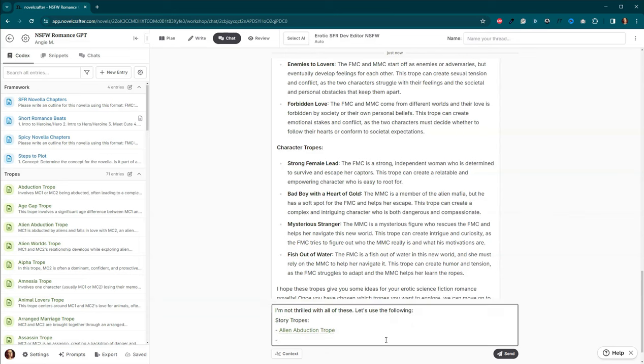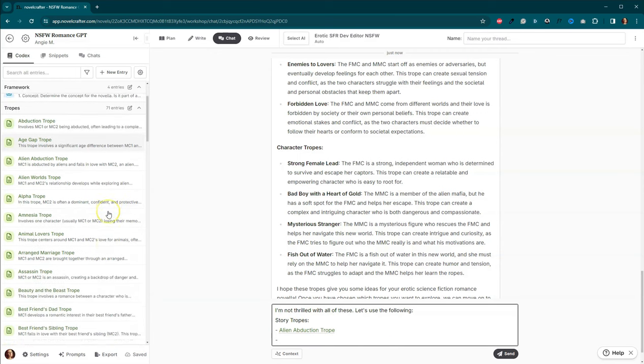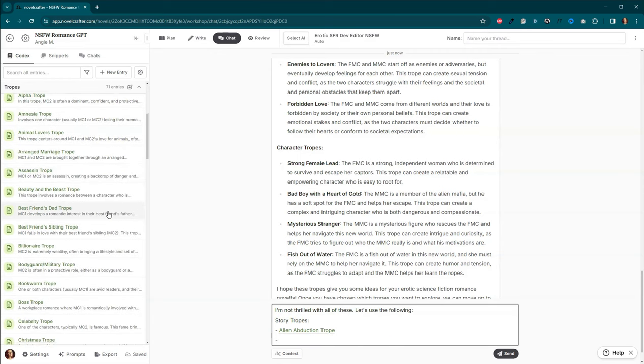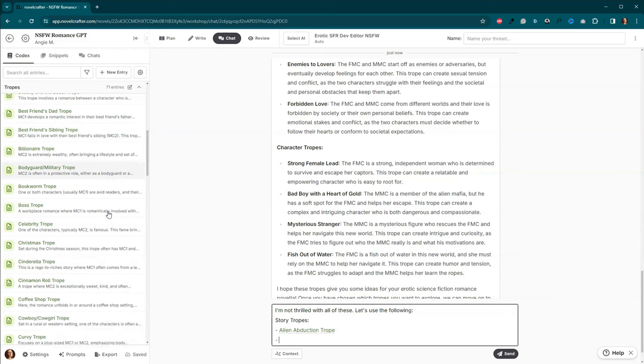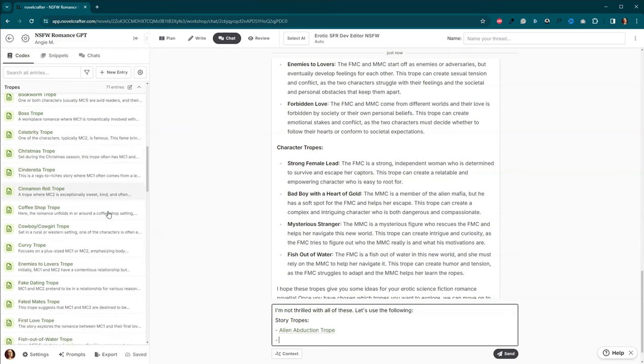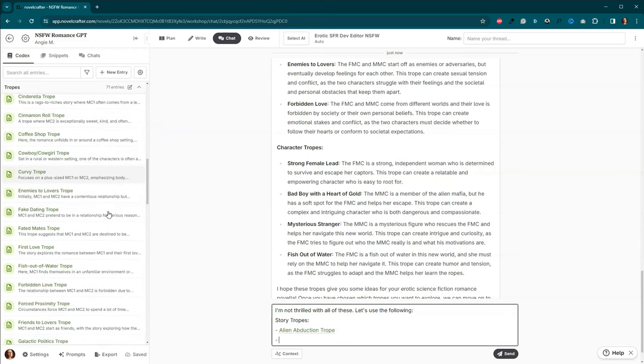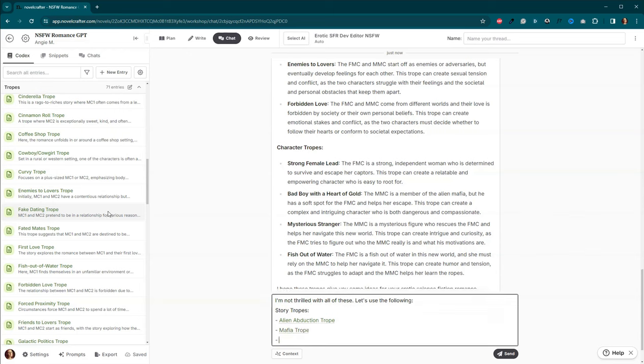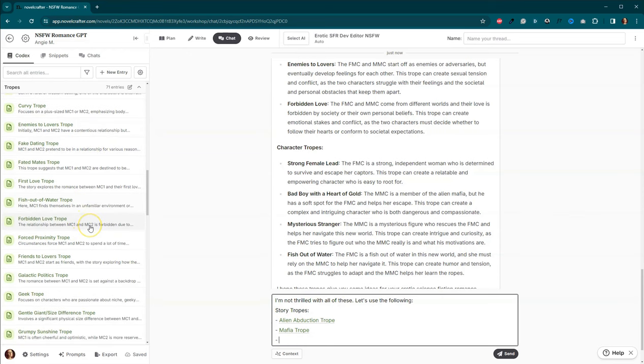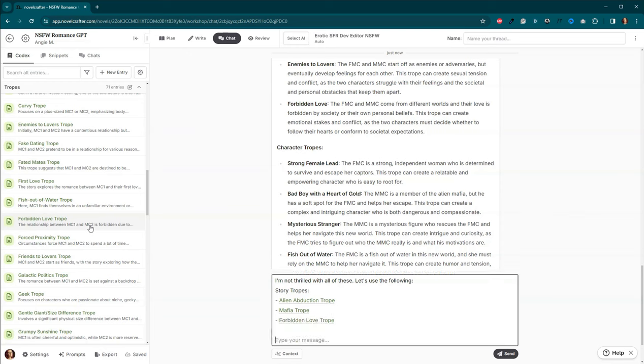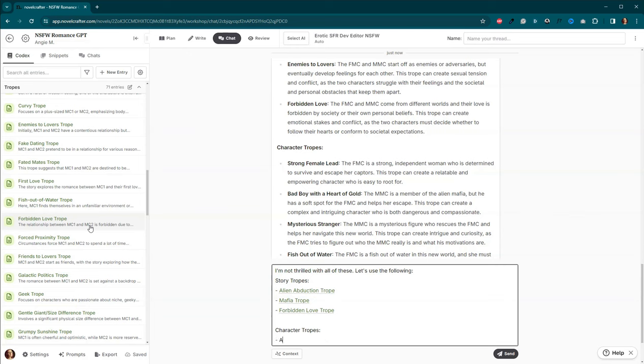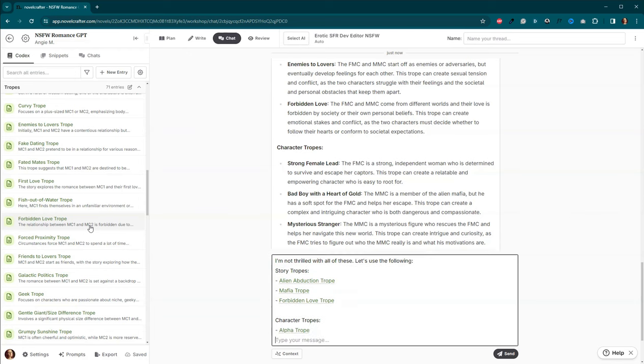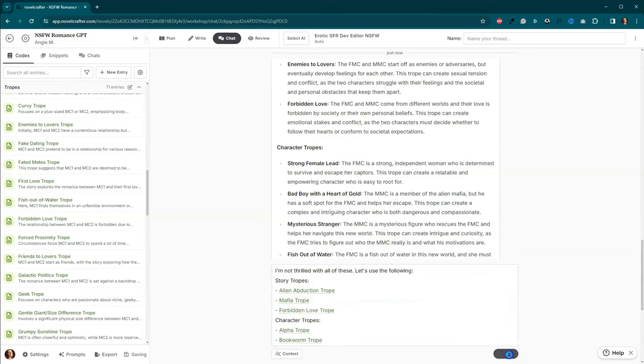Let's see what else. We're going to put the mafia trope. Pretty sure it's in there. Yep. What else? Let's do forbidden love trope, which is actually already up there. I think that's enough. And then we'll do character tropes. We will do the alpha trope and we will do the bookworm trope as well. And let's see what it says.